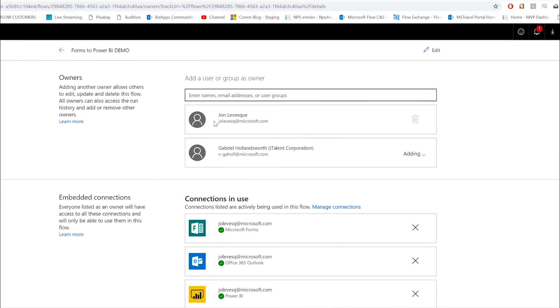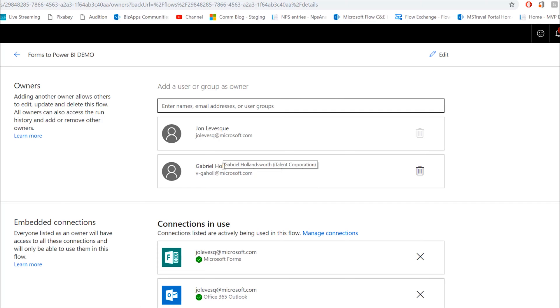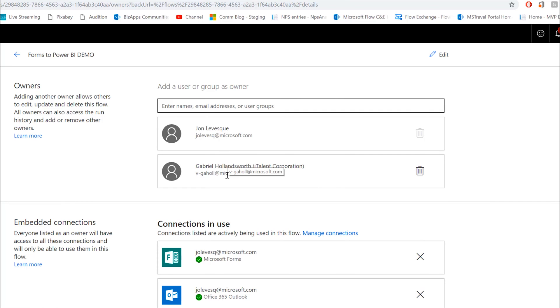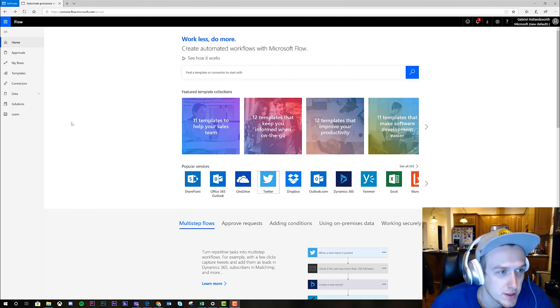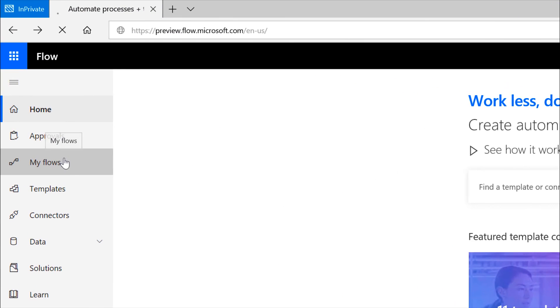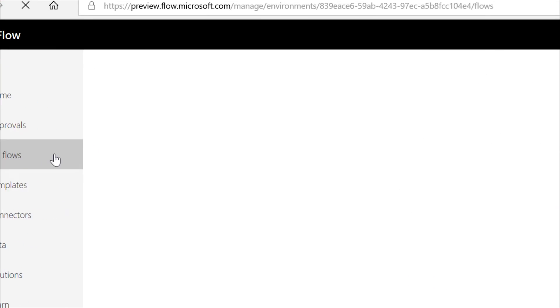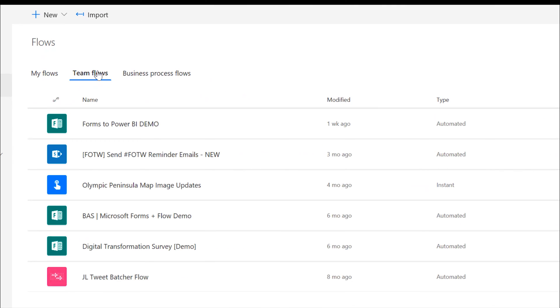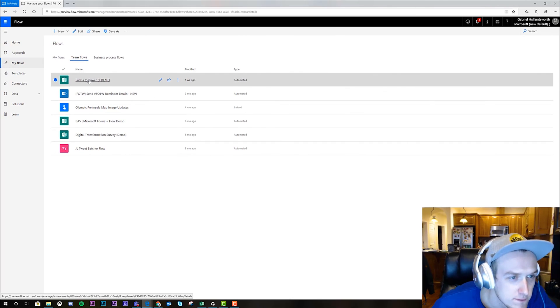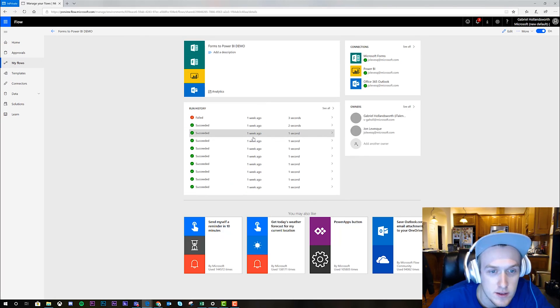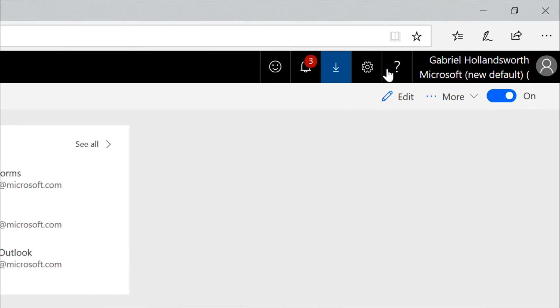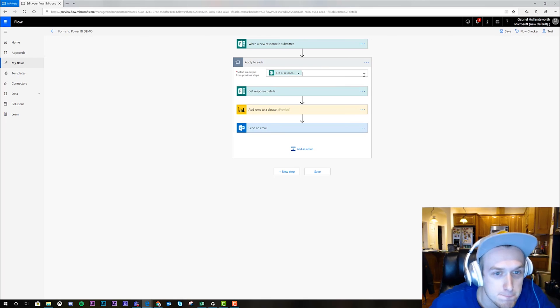Now we can see I'm an owner and Gabriel's an owner. So now what we're gonna do is we're gonna go ahead and switch over to Gabriel's view. Be right back. Alright, I'm gonna go ahead and go into my flows. And since John shared that with me, it'll be in team flows here. Forms to Power BI. We'll click edit.